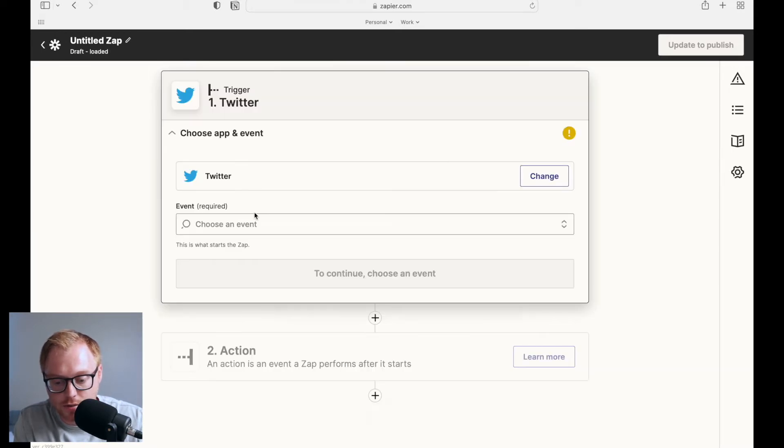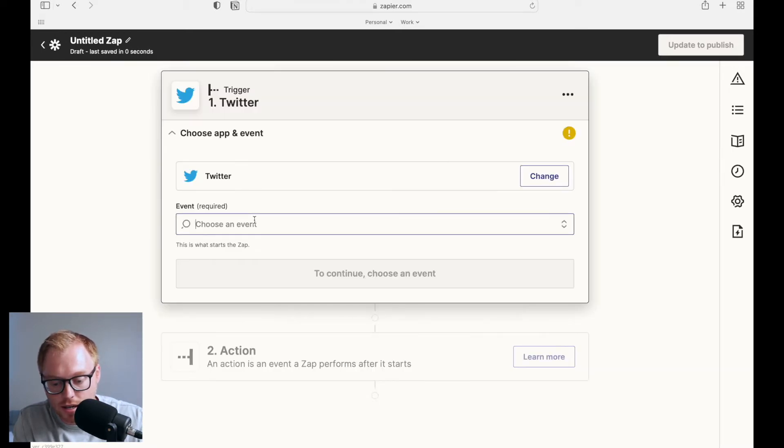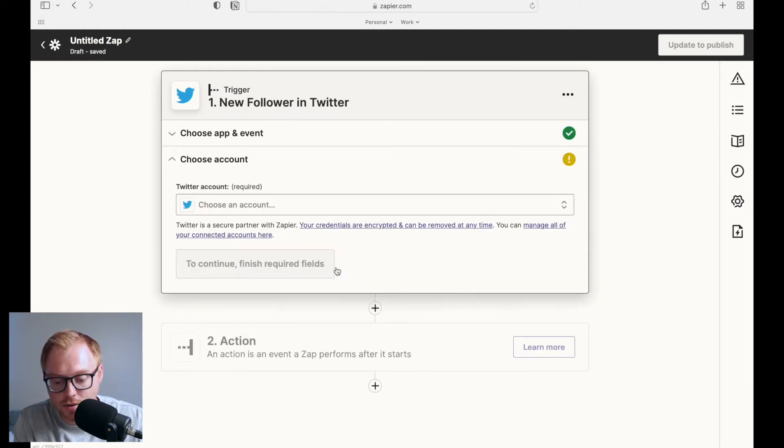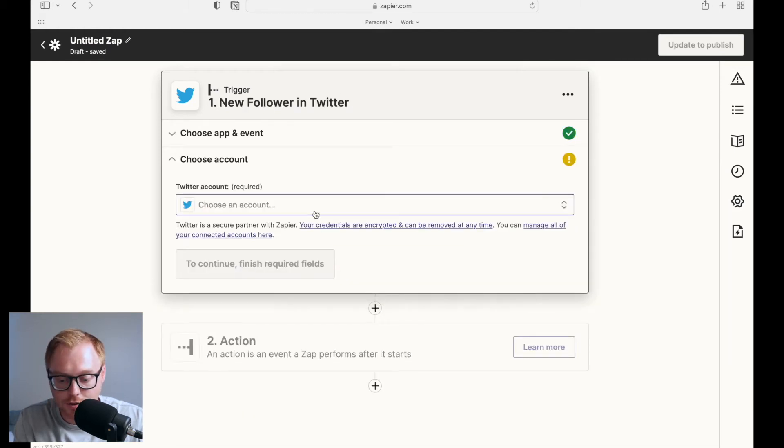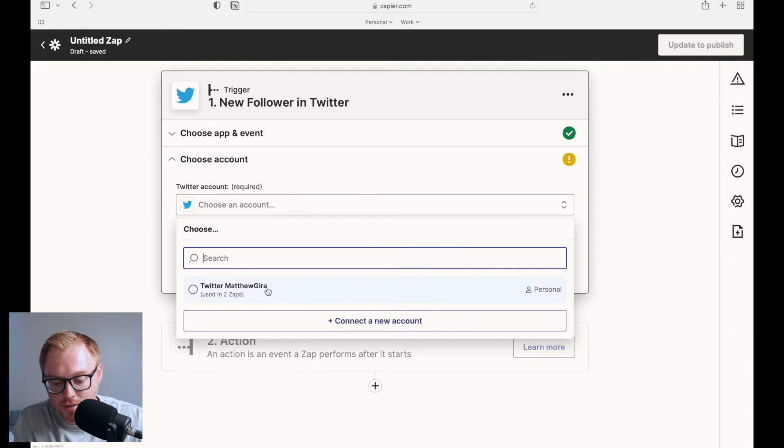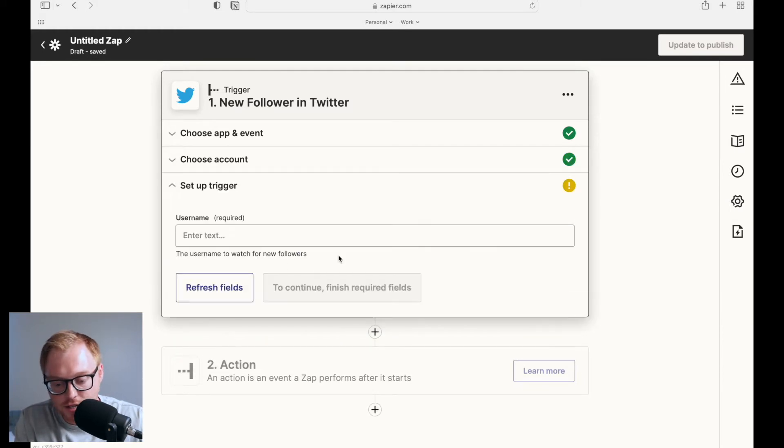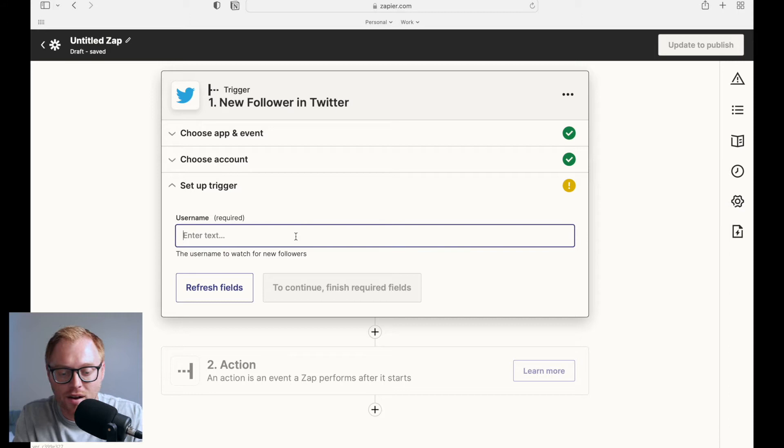I'll select Twitter and what I wanted to do is when a new follower hits. So I'll select a new follower. I'll choose my own Twitter account that I've already pre-linked up. I'll hit continue and then you can do this with other, maybe it's like a big profile you want to look through.